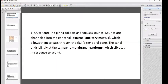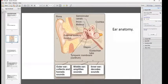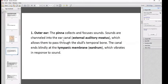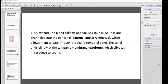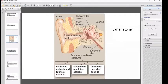The pinna collects and focuses sounds, which are channeled into the external auditory meatus, allowing them to pass through the skull's temporal bone. The canal ends blindly at the tympanic membrane — the eardrum — which vibrates in response to sound waves hitting it.